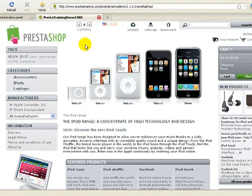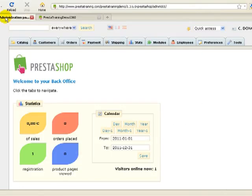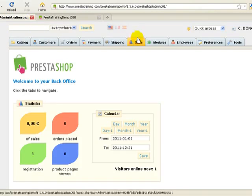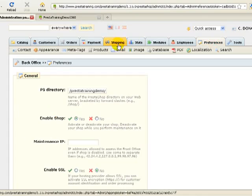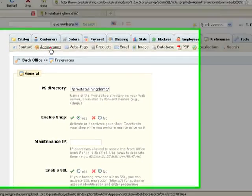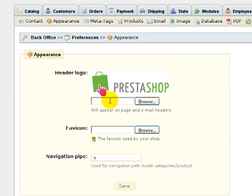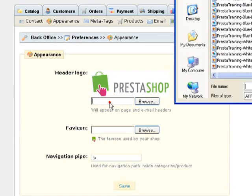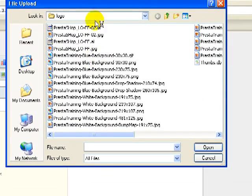The first thing we need to do is get to the PrestaShop administration panel or back office and go to Preferences, then Appearance. All you need to do is either click the Browse button or just click in this space right here and it'll bring up the dialog box where you can upload your particular logo.